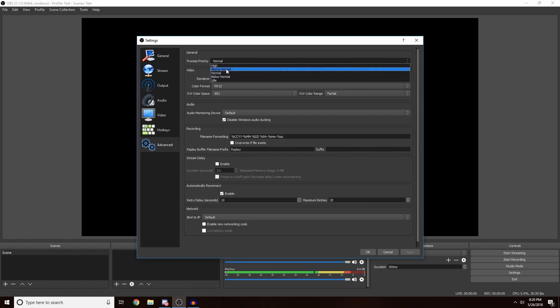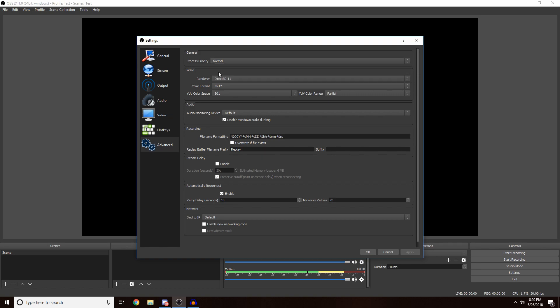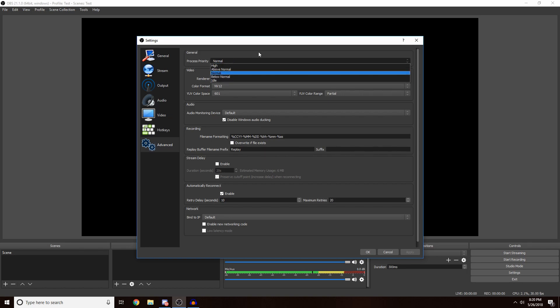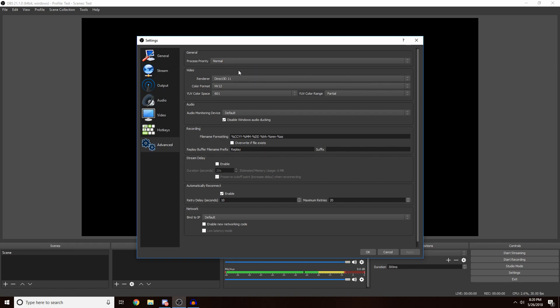If you have like a just, you know, a decent to bad computer I'd just leave it on Normal. I wouldn't go below Normal or Idle because that's gonna make your stream horrible.